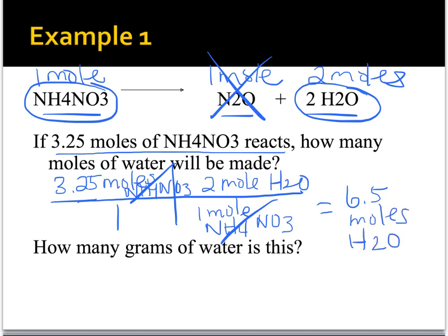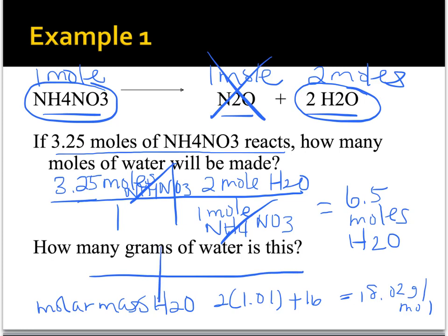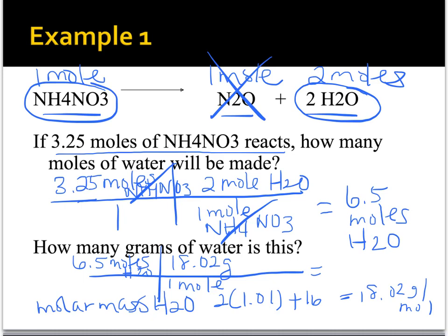Now we can convert moles to grams, which is more useful in the lab. The molar mass of water is 2 times 1.01 plus 16.00, which is 18.02 grams per mole. I know I have 6.5 moles of water, and one mole has a mass of 18.02 grams. So 6.5 times 18.02 gives 117.13 grams of water.